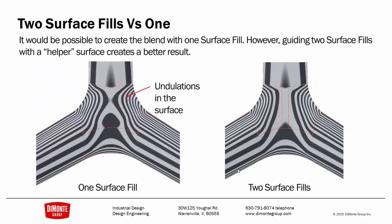So here we can see the difference of two surface fills versus one. We're actually getting some undulations in the surface that weren't present when I analyzed the zebra stripes with one surface fill. But here, two surface fills, a little cleaner geometry. We have that really smooth, flat middle, and we don't have this distortion in the flow. But we see that this shape is improved immensely over this shape.